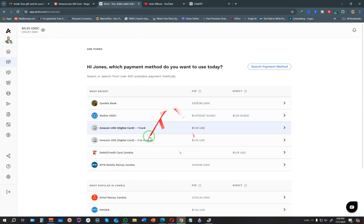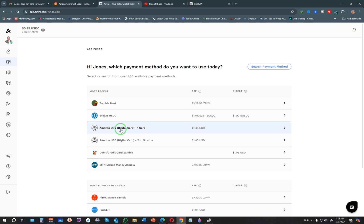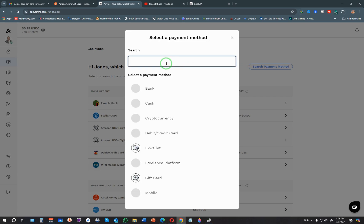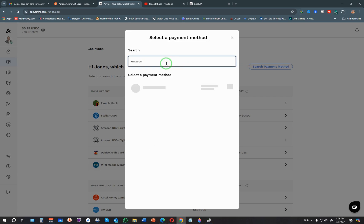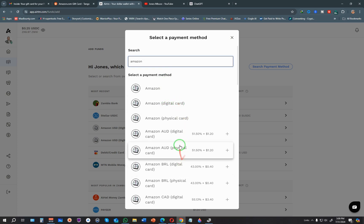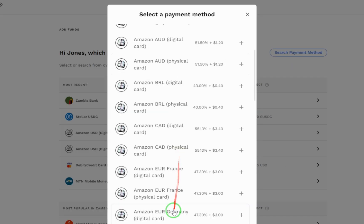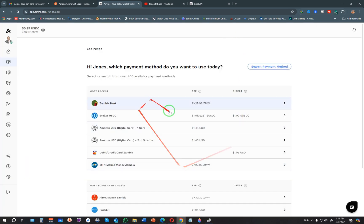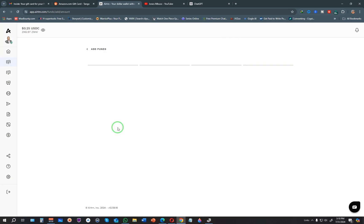You'll see options available to add funds. If you don't find the option available for you—like I have this Amazon USD digital card—you can simply click on search payment method. From here, you can search for Amazon gift card and the option will appear. You can see Amazon digital card, and depending on the currency you get from G2, it will appear here. I'm going with Amazon USD digital card.